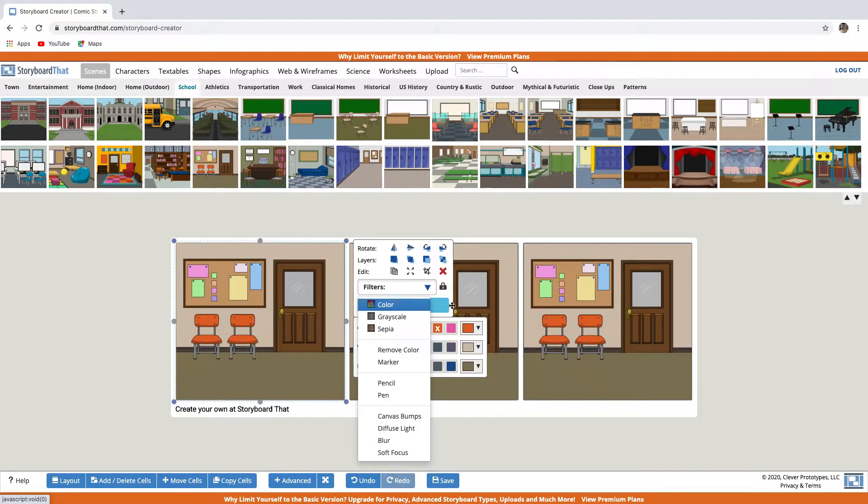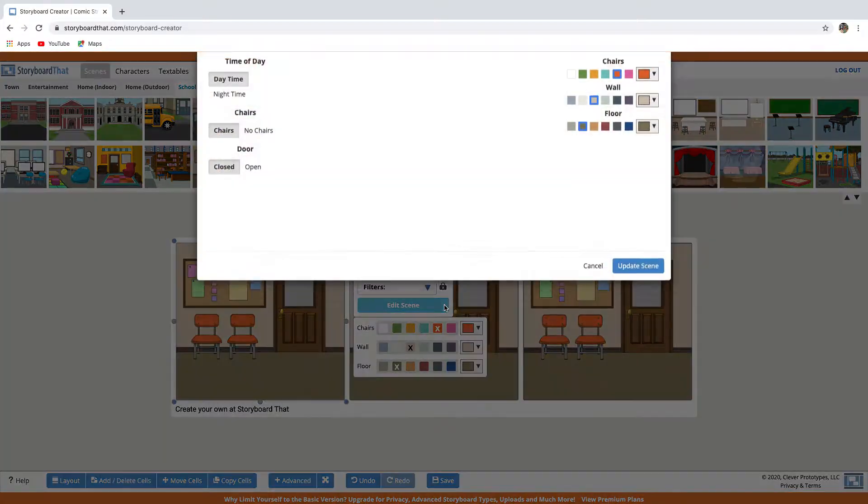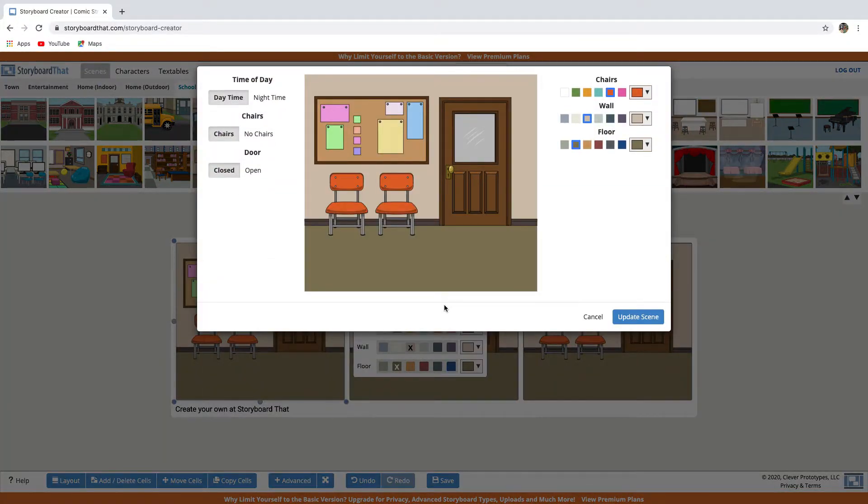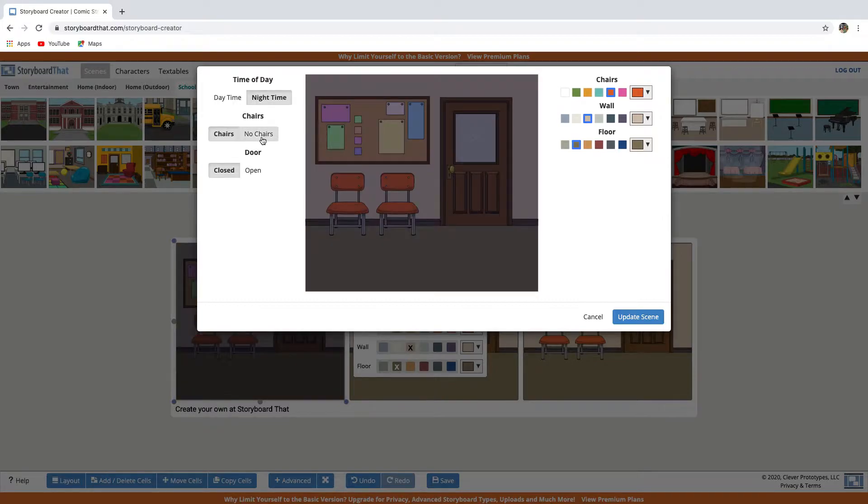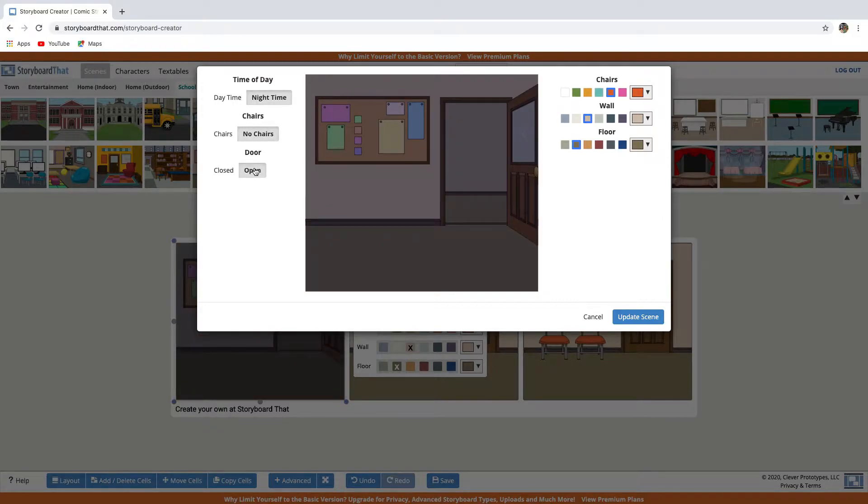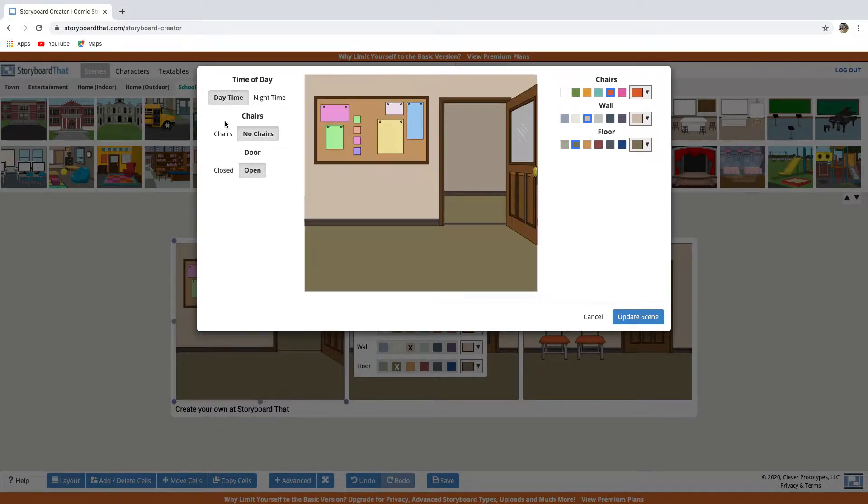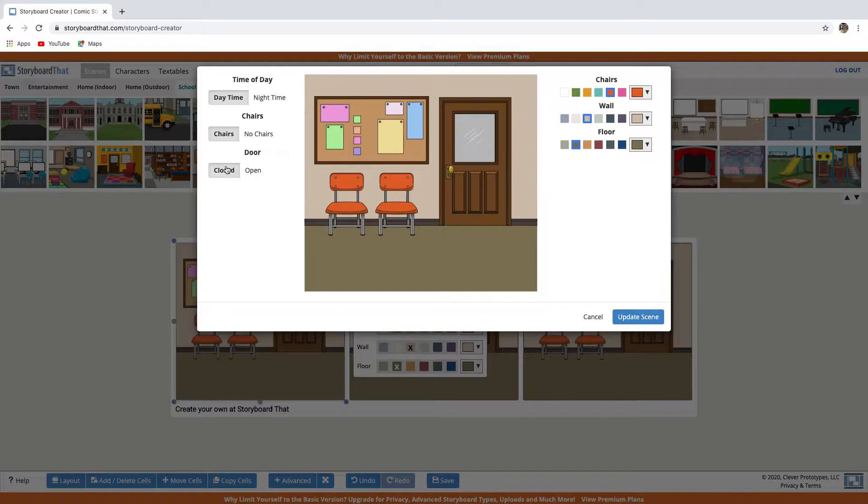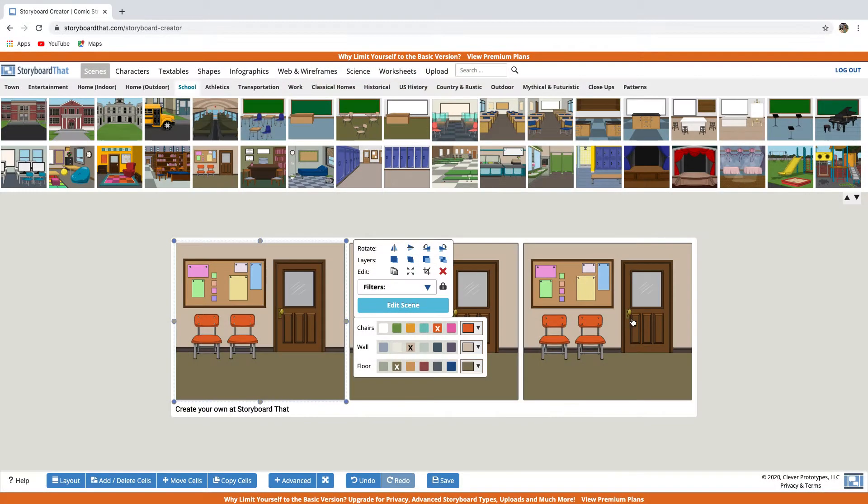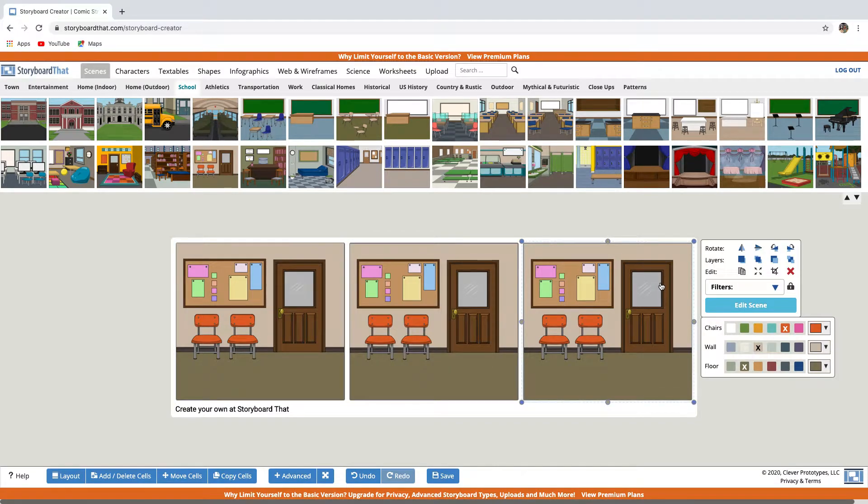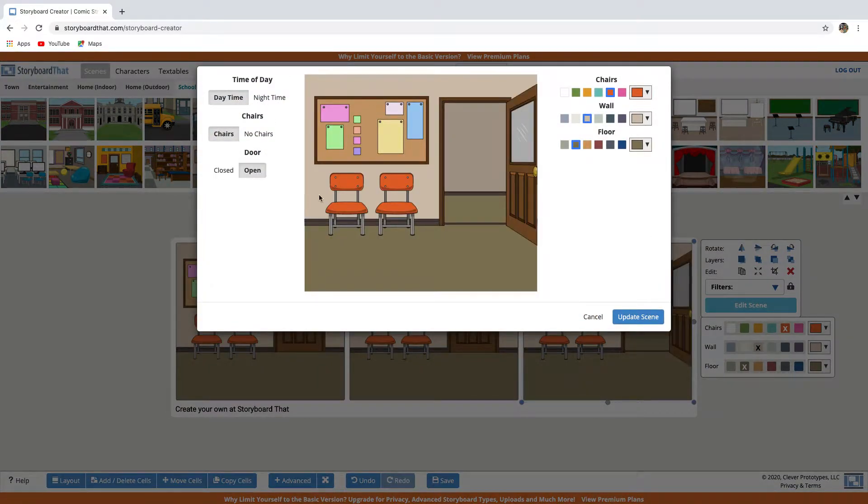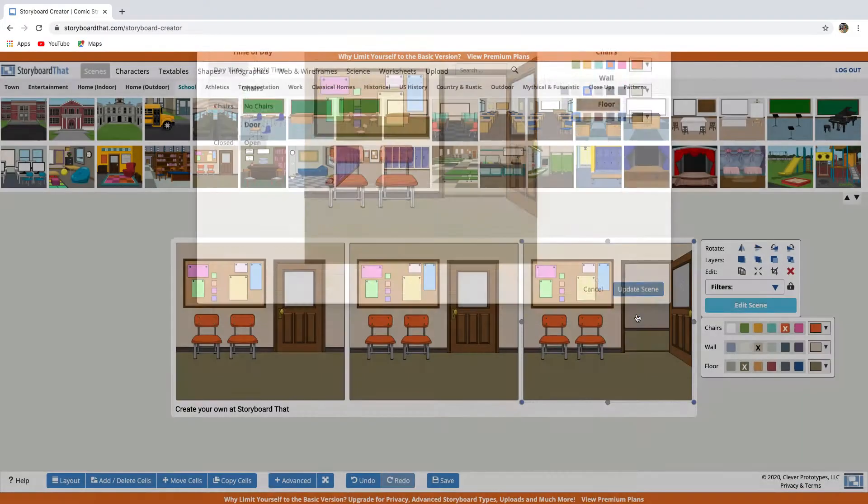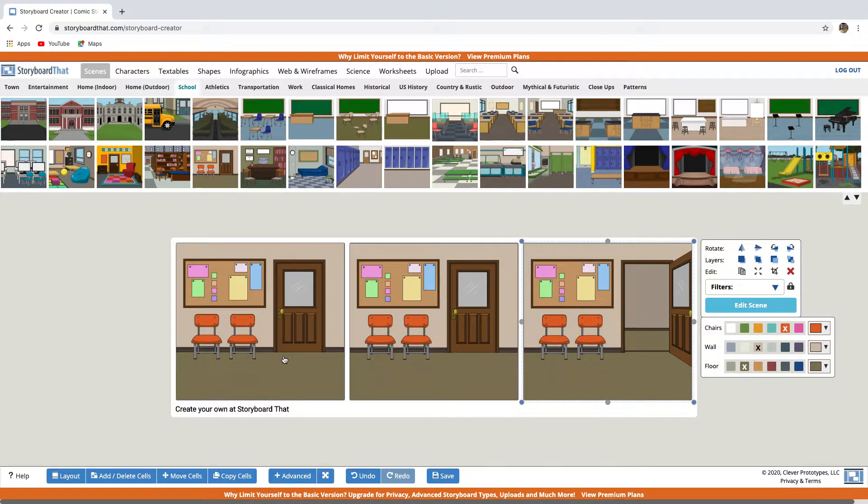Click on edit scene, and you can choose one of these options here: nighttime, no chairs, you can open the door if you want, or you can change the color of the chairs, wall and floor. For example, in this scene, I want to open the door. Update scene.